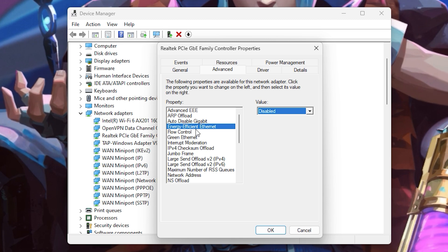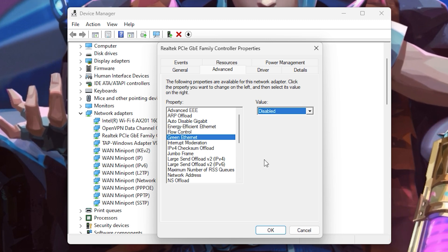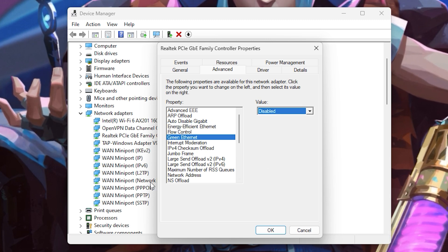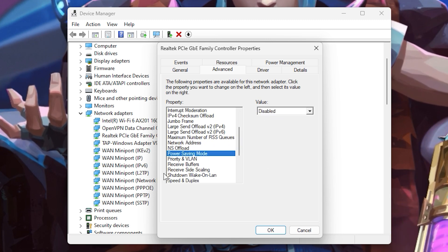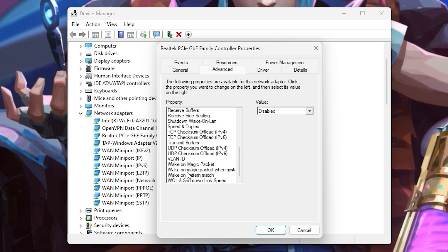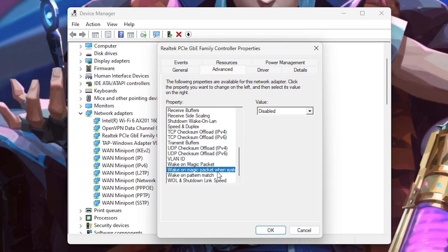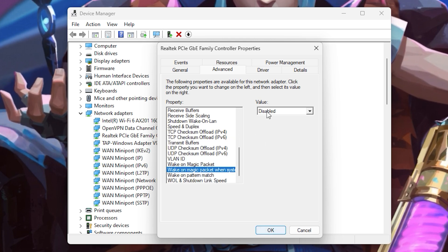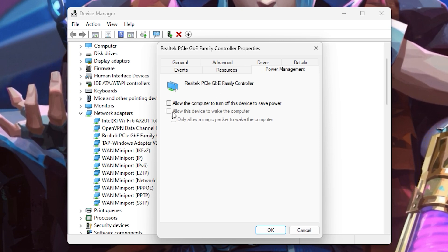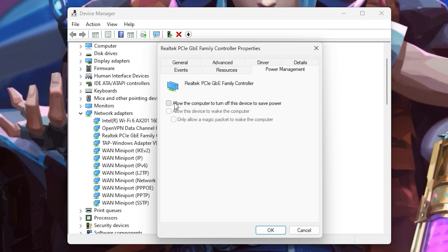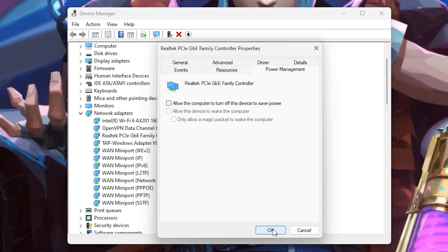Disable Wake on Magic Packet. After all these steps, go to the Power Management tab and uncheck all the items. Finally, click OK to apply all these settings. Let's move on to the next step.